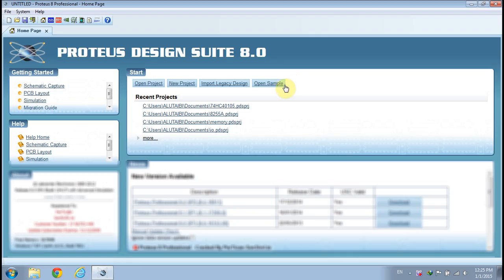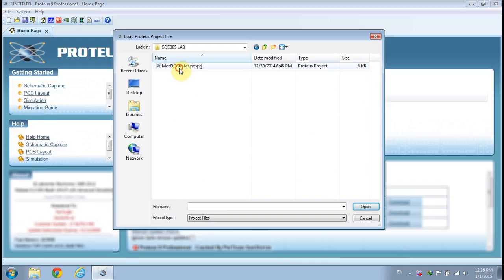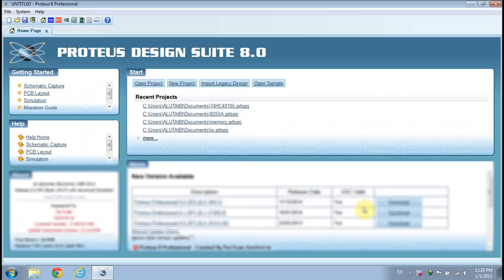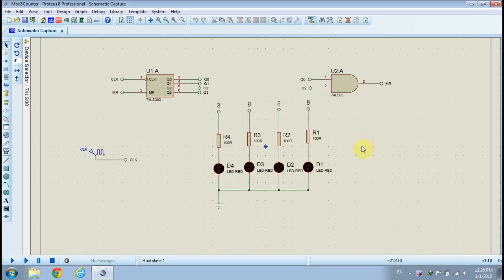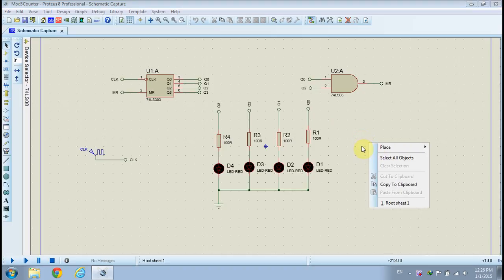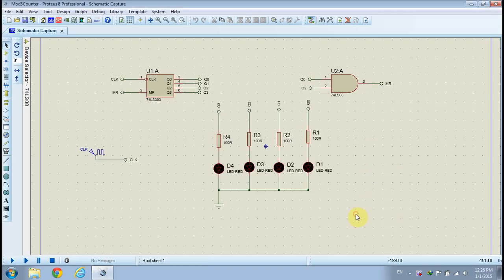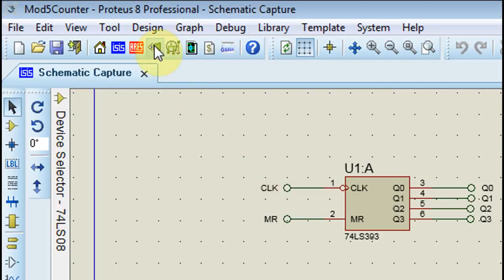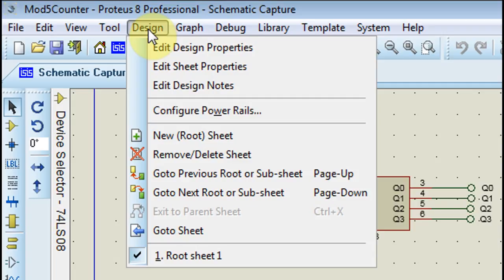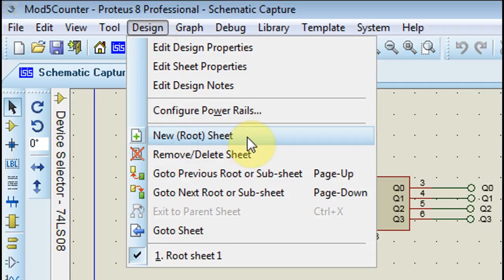Click the Open Project tab to open an existing project. Select the Modulo 5 counter project, then click the Open button. Click on the Design drop-down menu, then select New Root Sheet to create a new schematic.